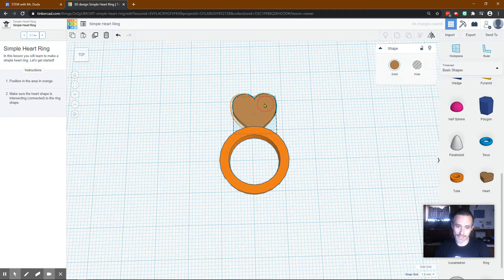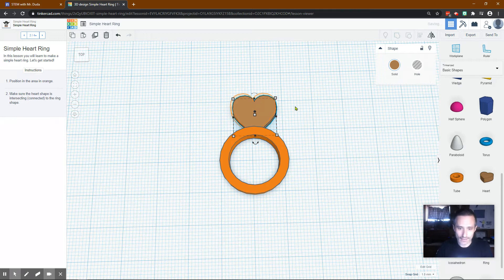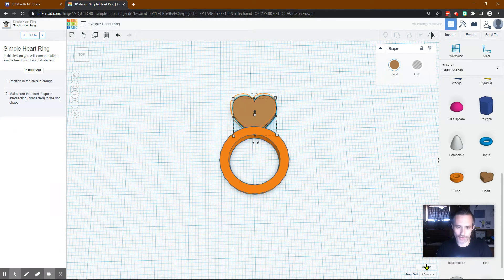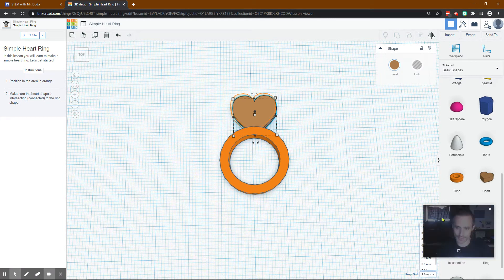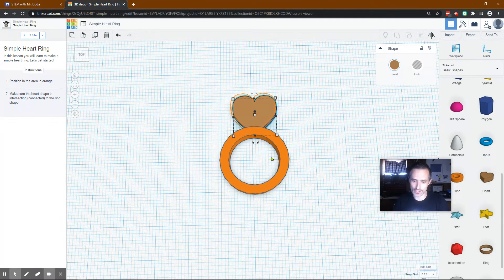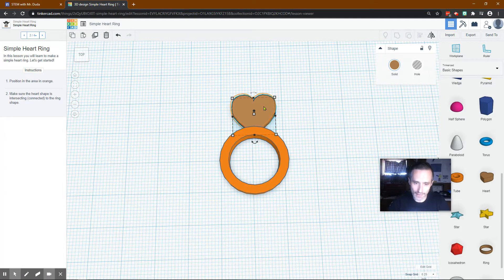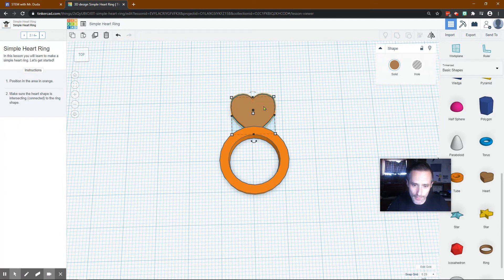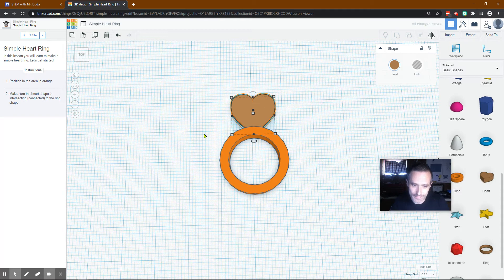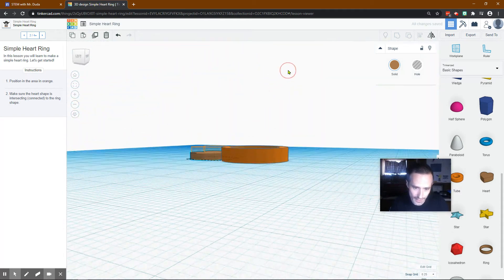That looks pretty good. Let's see. I can use my arrows to move it. Now I can't align that perfectly. The reason why is the Snap Grid is only letting me move in millimeter increments. If I change that to a smaller one, now I'll have a lot more ability to move it into a better spot.